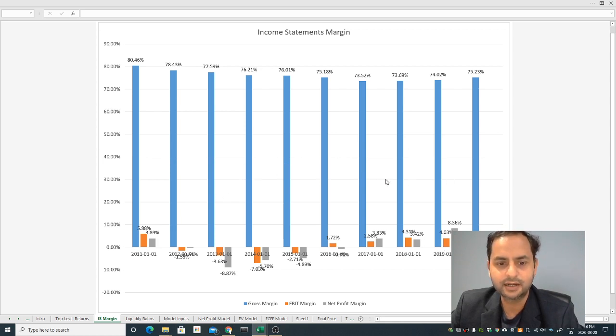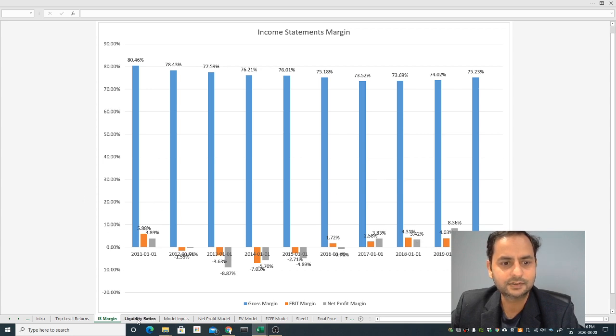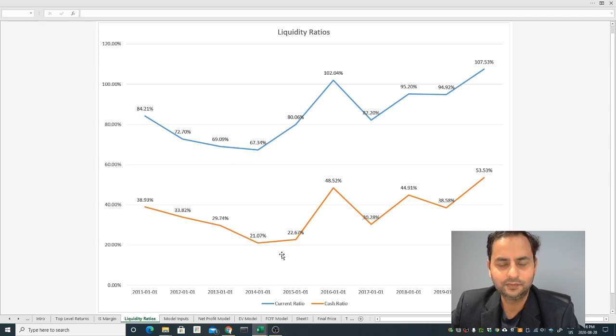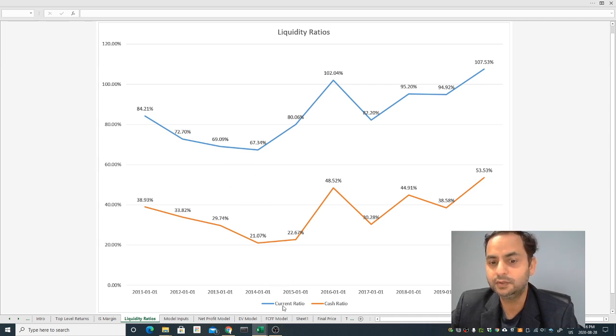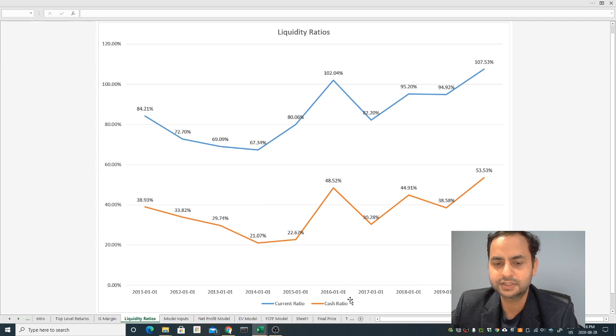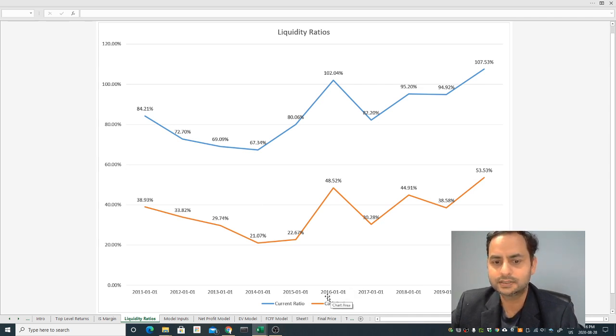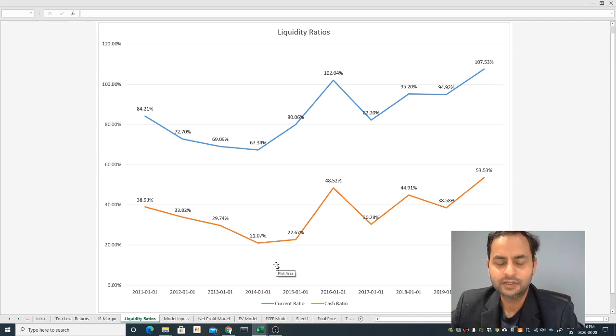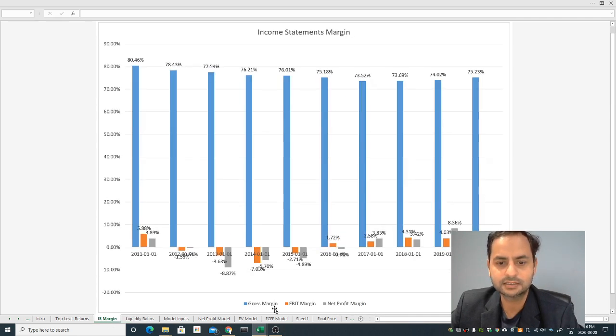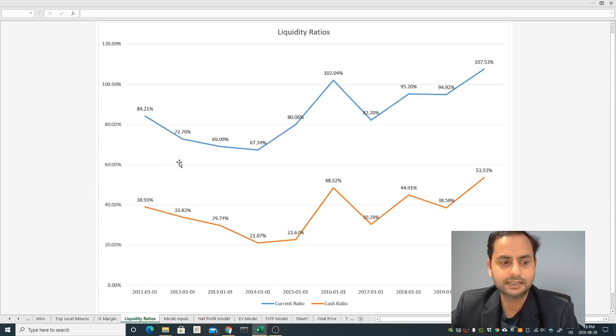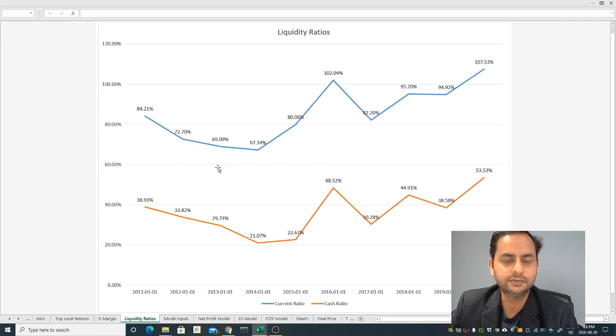Let's go to the liquidity. Liquidity basically tells how much cash flow. The two ratios I'm looking at are the current ratio and the cash ratio. If you don't know what the cash ratio and current ratio are, I do have videos on my channel, even for the gross margin and other net profit margin. I do have a video on the basics of investment.